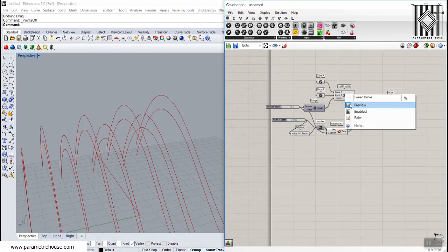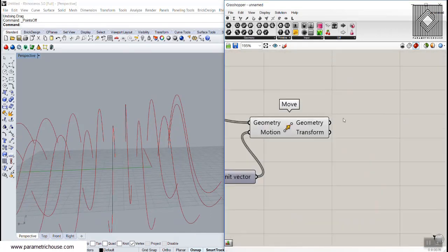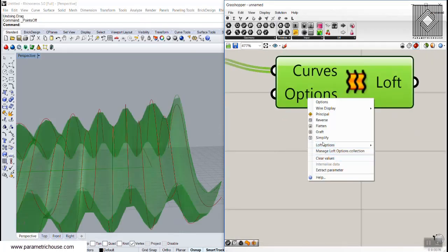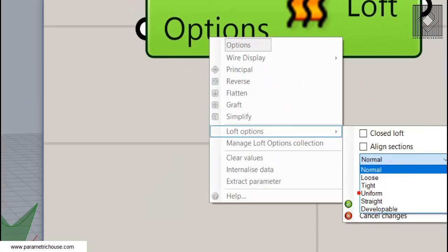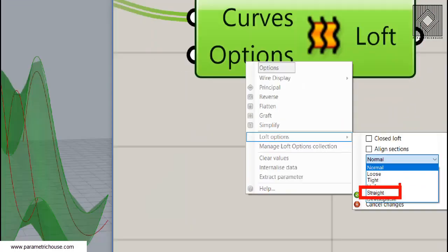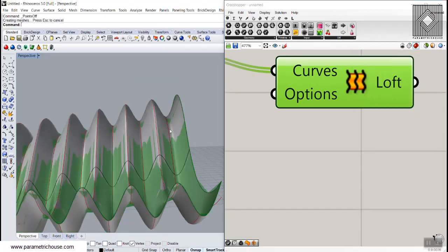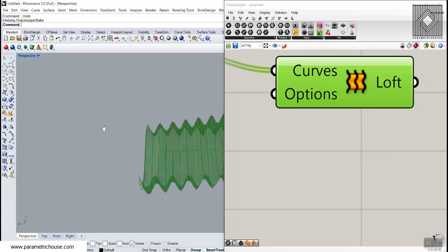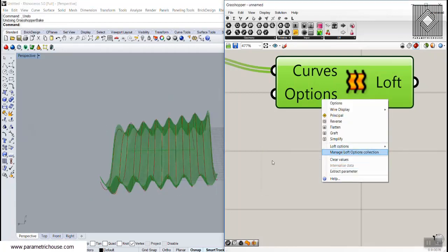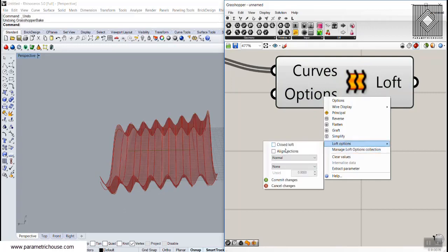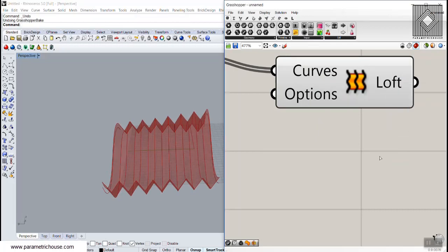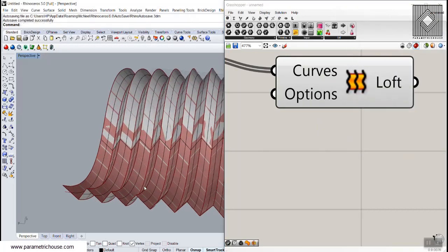Now we can connect those curves together using Loft. In the Loft options, instead of Normal I'm going to use Straight. You can also use Normal, which makes a wavy surface, but with the Straight section option you get a straight-section loft — and that's the resulting surface.